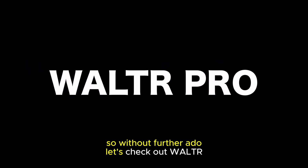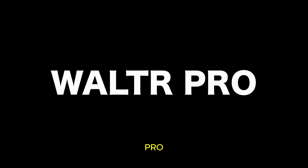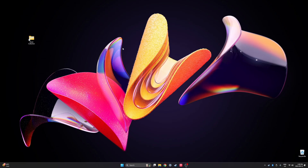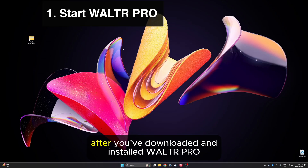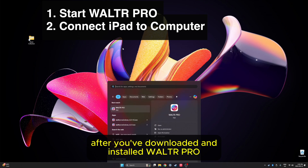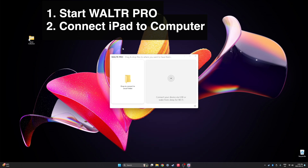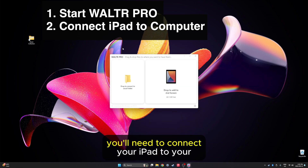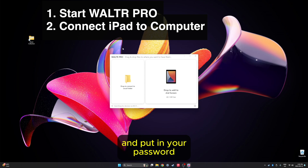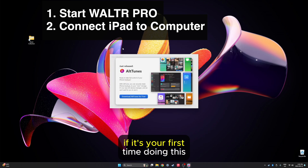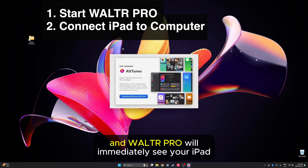So without further ado, let's check out Walter Pro. After you've downloaded and installed Walter Pro, go ahead and launch it. You'll need to connect your iPad to your Windows PC and put in your password if it's your first time doing this, and Walter Pro will immediately see your iPad.